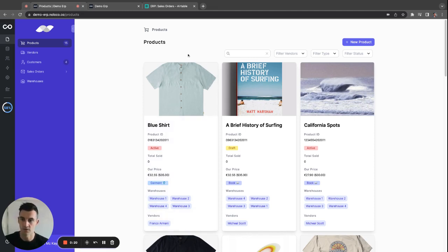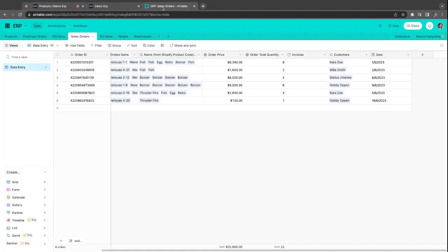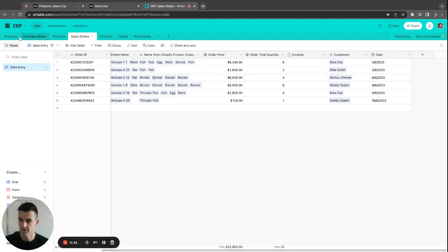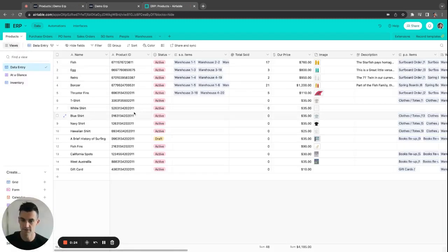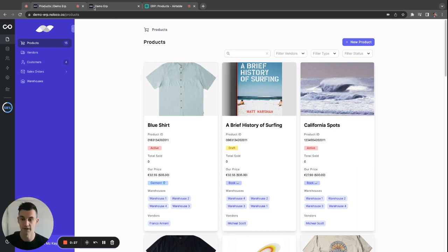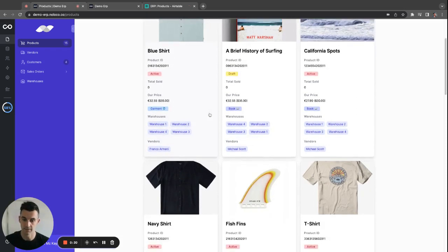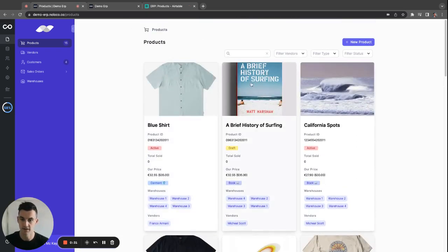So, of course you could dive into your products in Airtable and filter through them all, or you could build an app for that, right? With NoLoco, you can very easily build an app that does exactly that.